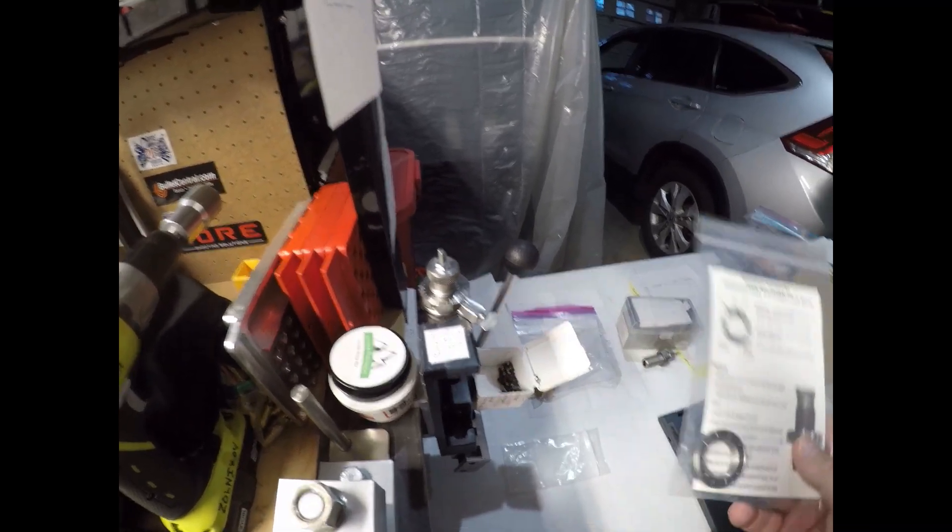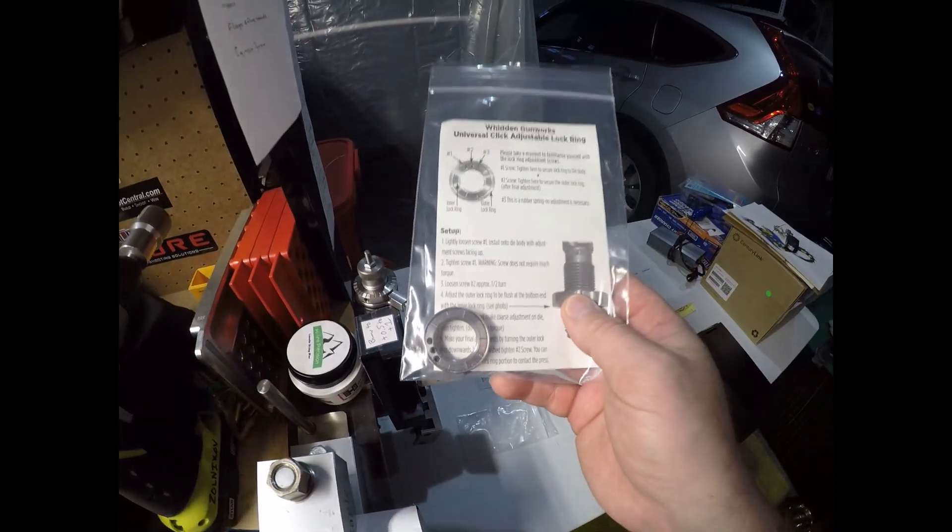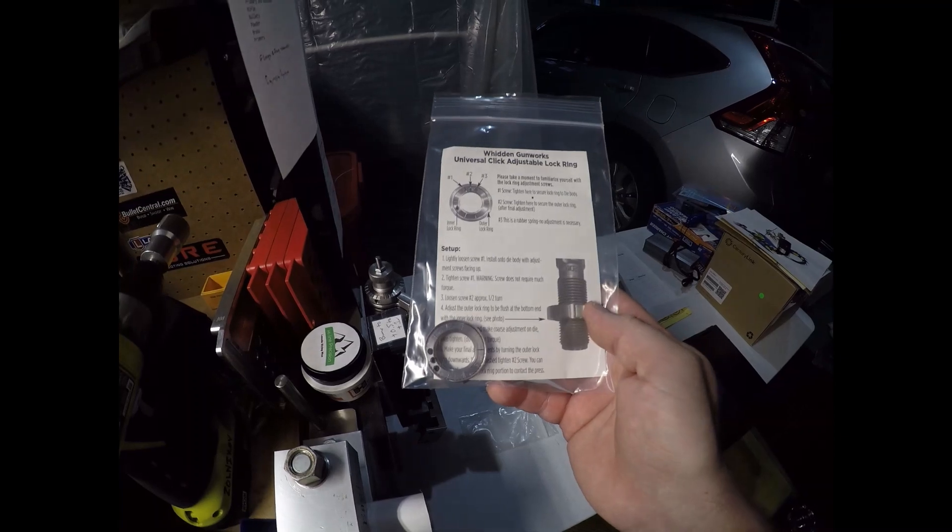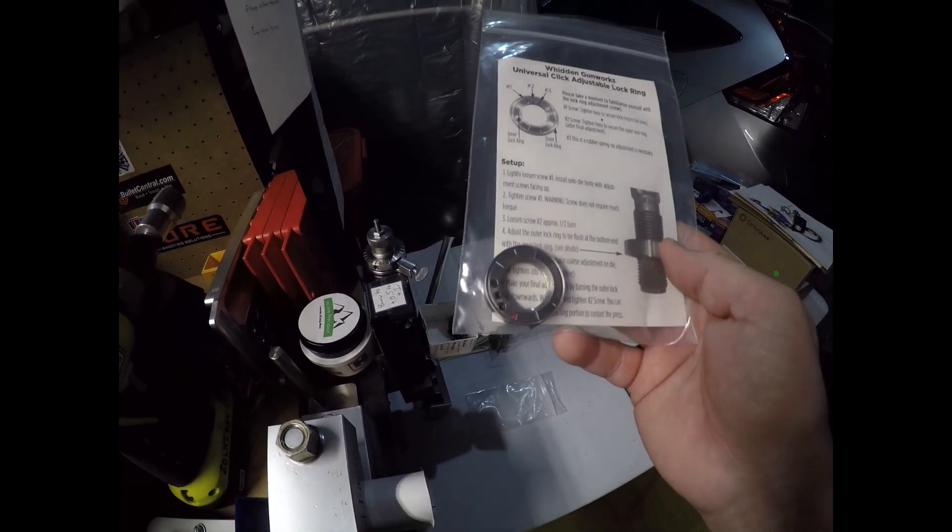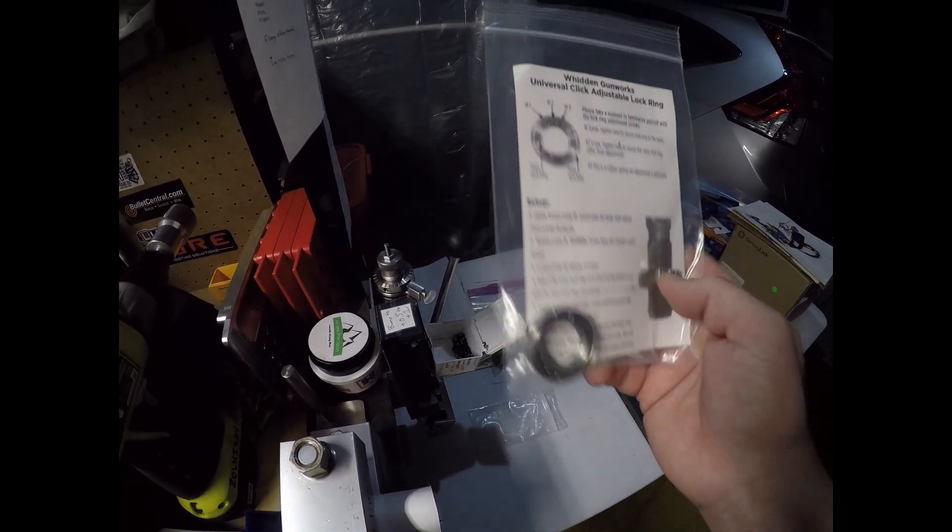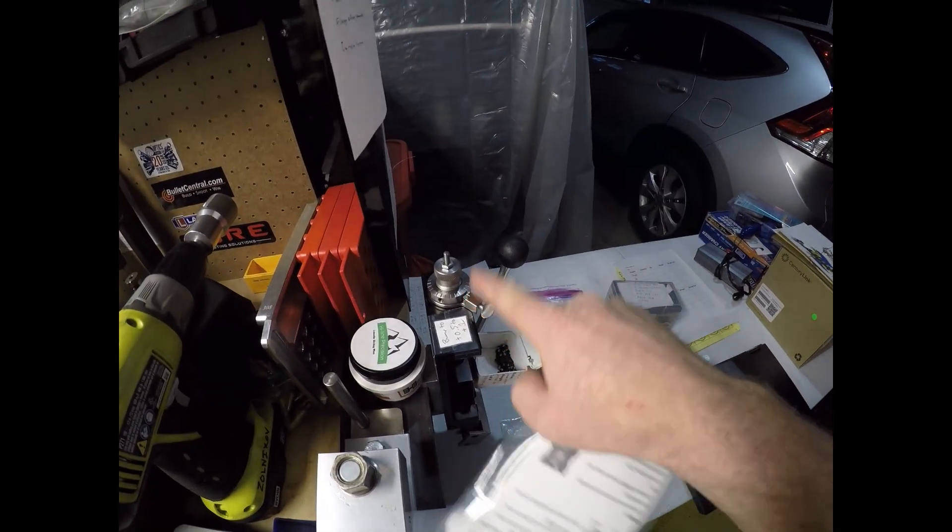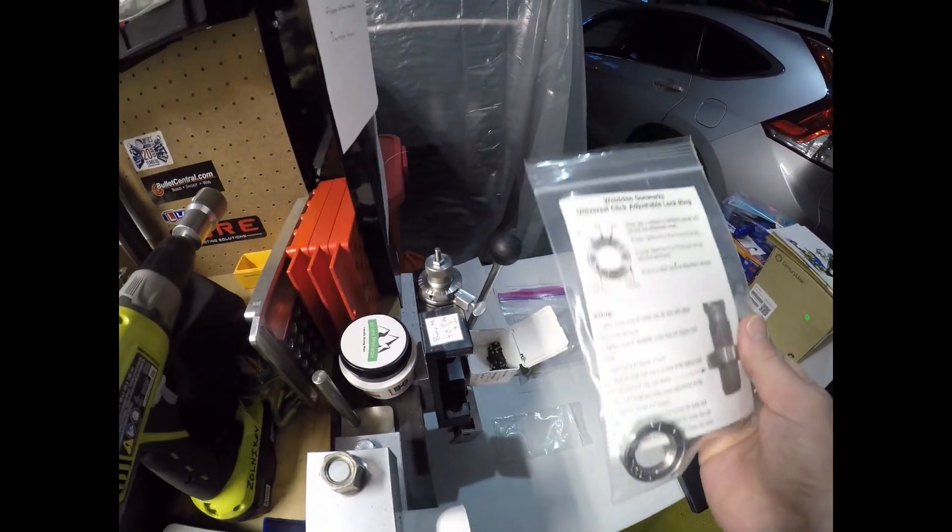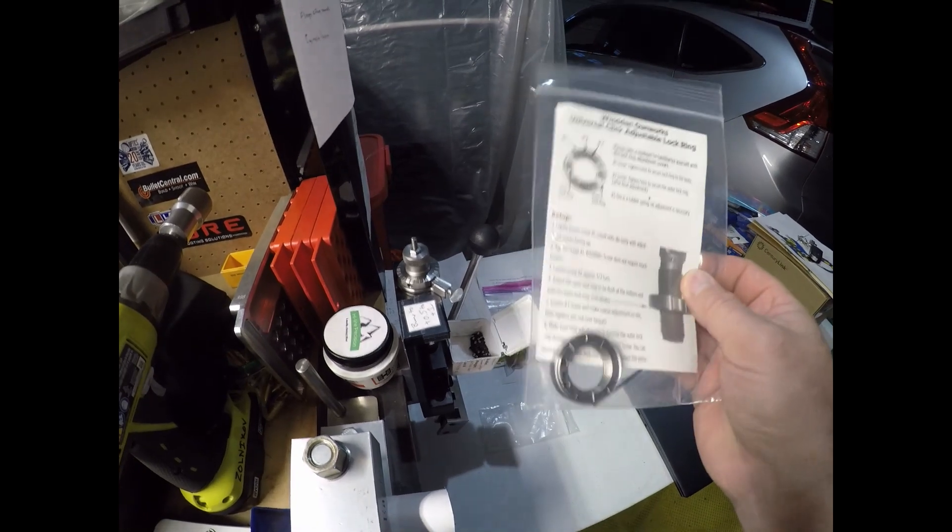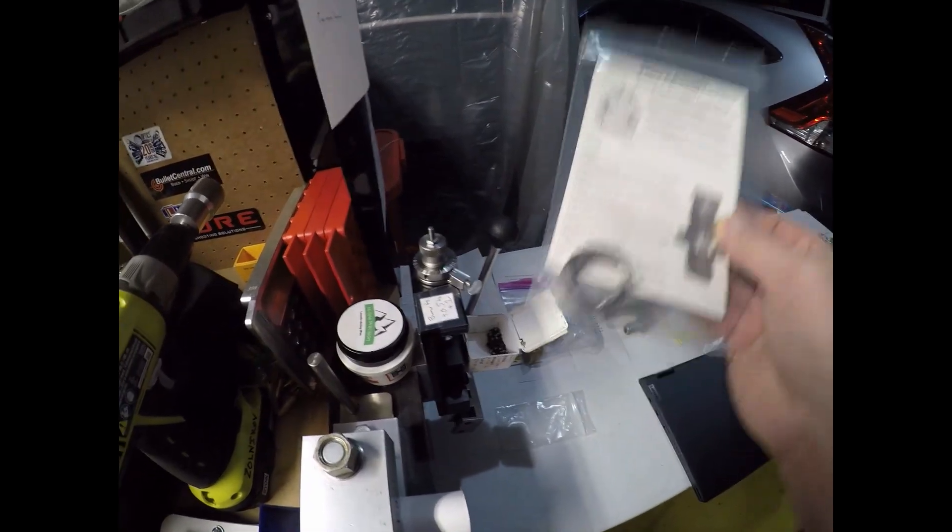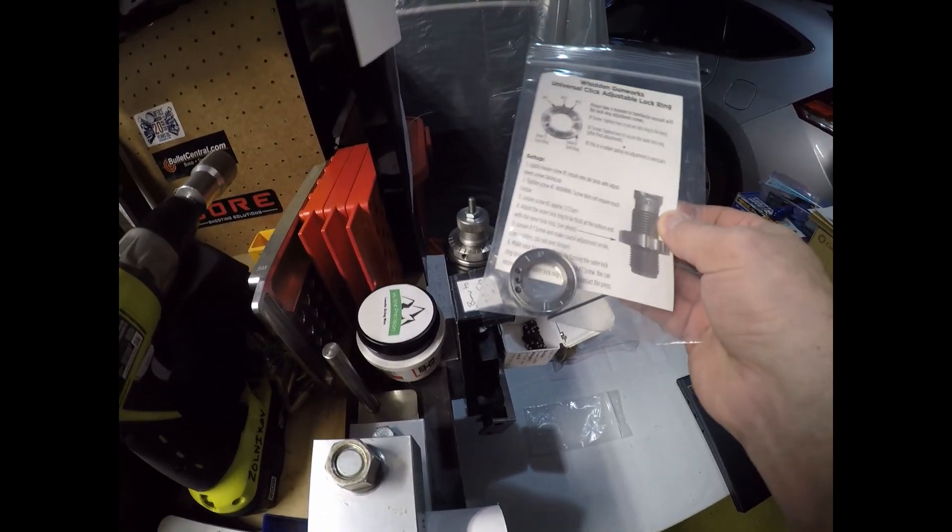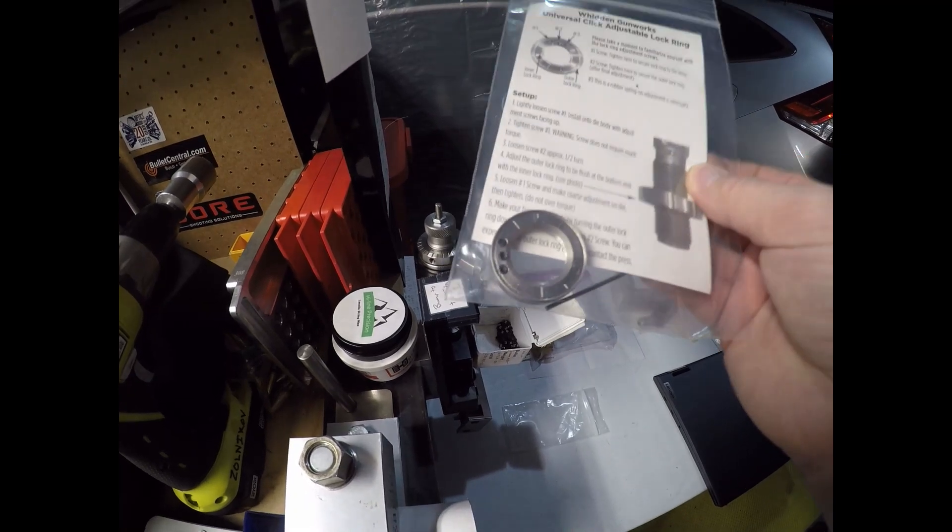Like Whidden here has a universal click adjustable lock ring. I have not used this yet, but I am going to test this out and see. I definitely know that the PMA ring works really well, but I'm going to try this one out here in the near future to see how this works. But this is basically the same type of tool that enables you to kind of quickly on the fly adjust your die.